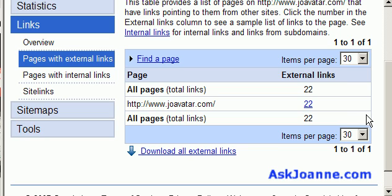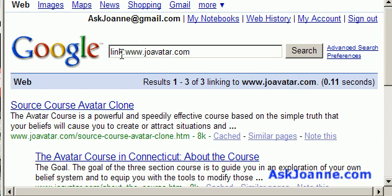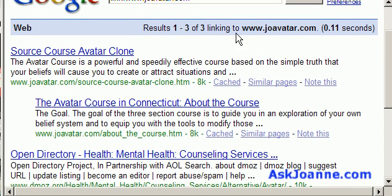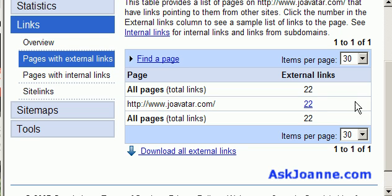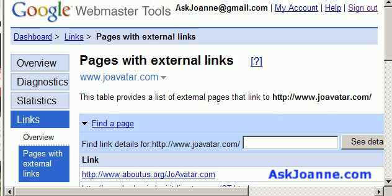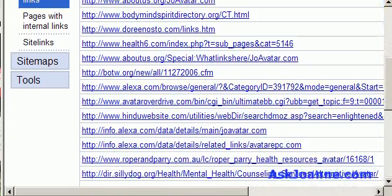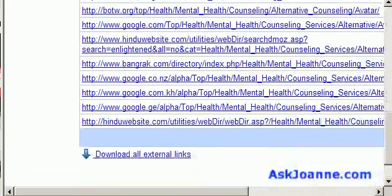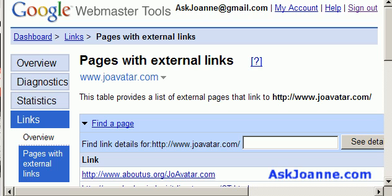One interesting thing to note is the information you get here on external links is different than what the link command — link:www.joeavatar.com — shows. That shows only three sites are linking to joeavatar.com. However, here in Webmaster Tools it tells me I have 22 links, and if I click on the number 22, it will actually show me the individual sites that are linking to my homepage. Those 22 links — that's information I can't get any other place aside from Webmaster Tools.